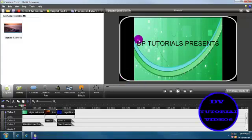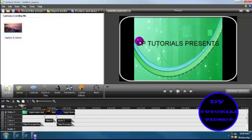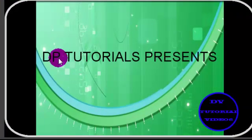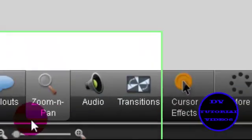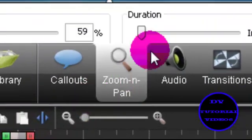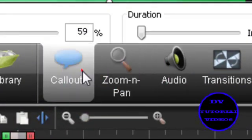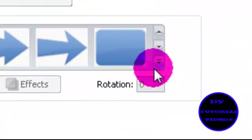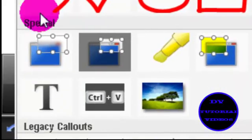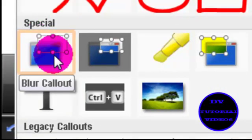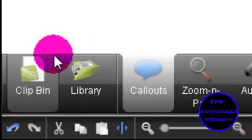For example, I don't want to show this DP over here. So just go to callouts, then click on this button, then click on the blur callout.